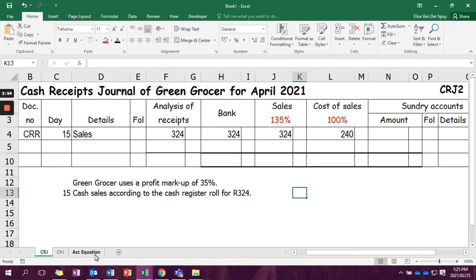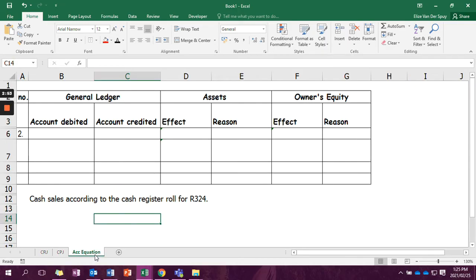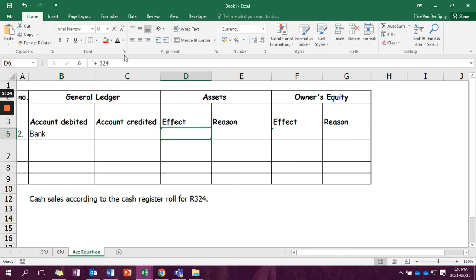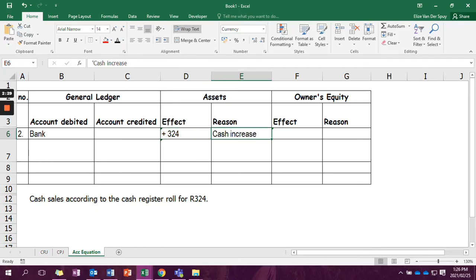When we go to our accounting equation, we are going to do the following. It's still the same transaction. So remember, we received money, therefore it's easy to remember that bank is being debited. And when bank is debited, it means that our assets is increasing. So our assets is increasing with the 324. Why? Because this is the actual cash that we are receiving. So our cash is increasing with 324.